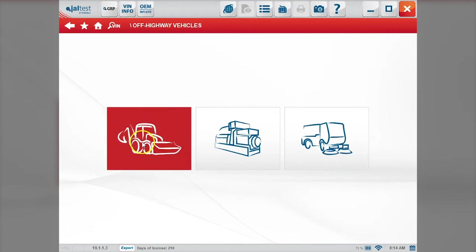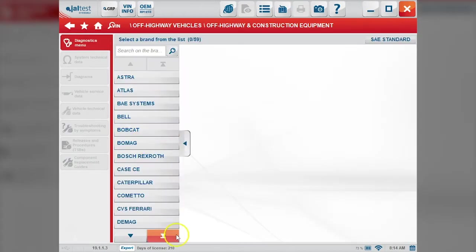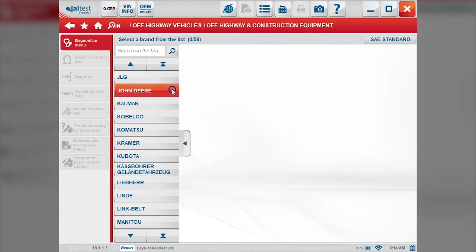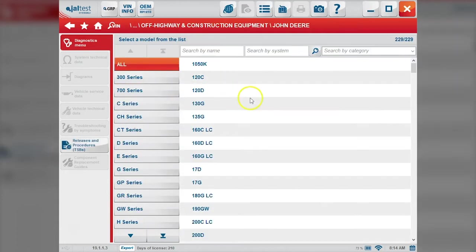We'll choose the construction side - you'll see a picture of a backhoe there - and then we'll choose our manufacturer, which is John Deere.